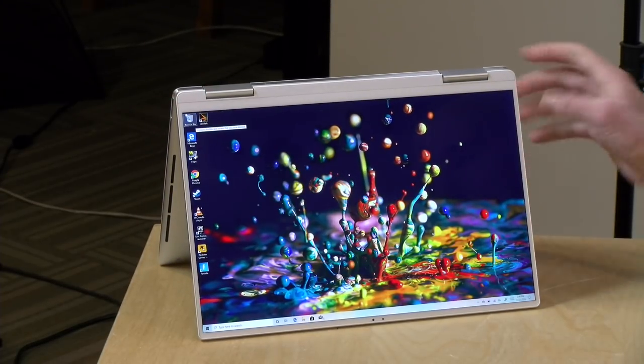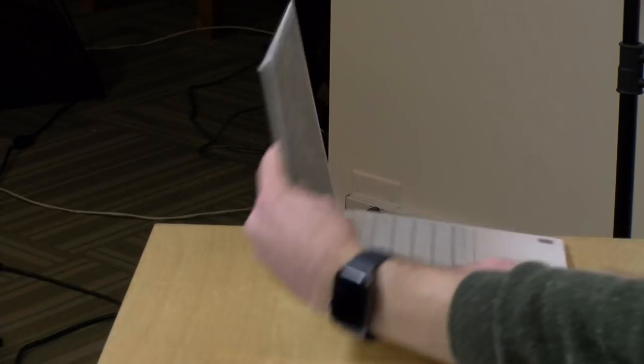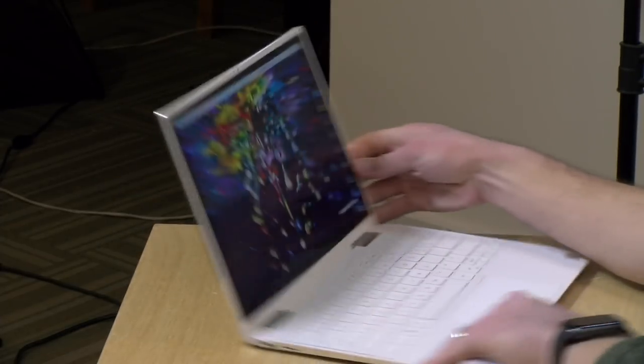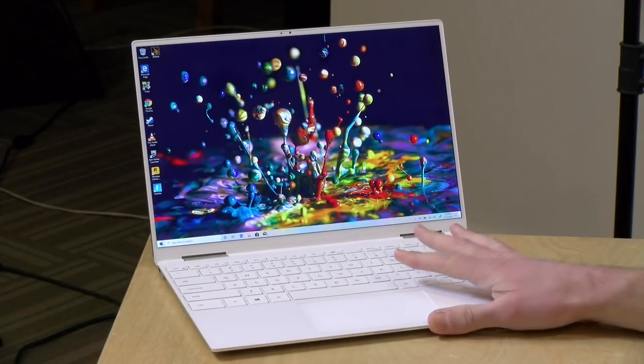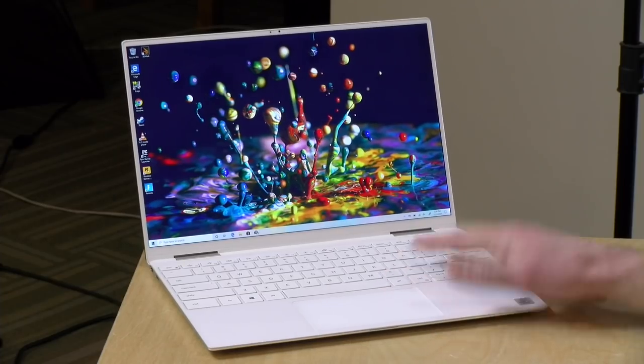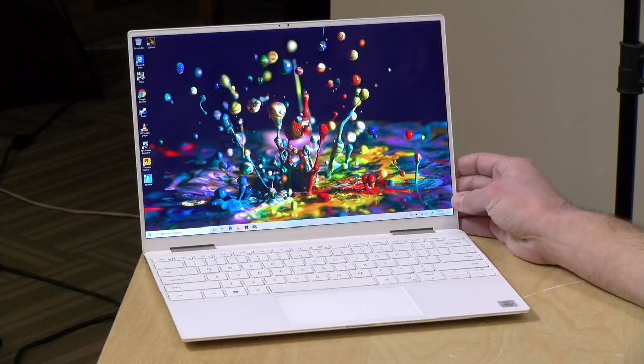A really nice looking machine here. I do want to let you know in the interest of full disclosure that this came in on loan from Dell, so we're done with this it goes back to them. All the opinions you're about to hear are my own. Nobody is paying for this review nor is anyone reviewing or approving what you're about to see before it was uploaded. So let's get into it now and see what this laptop is all about.